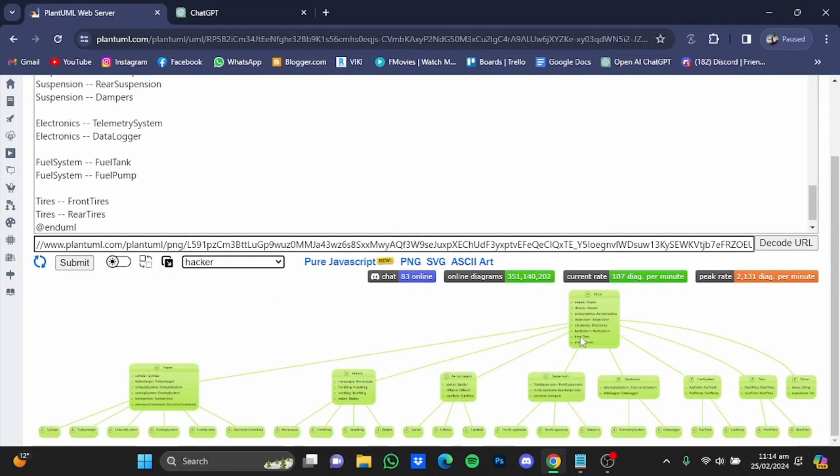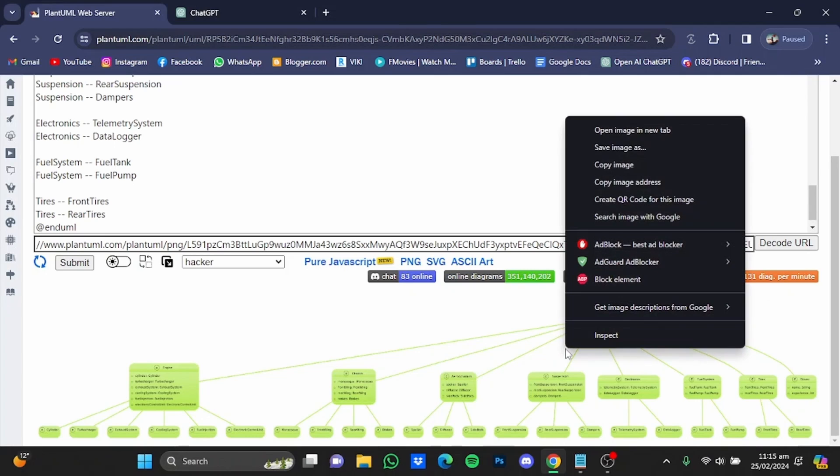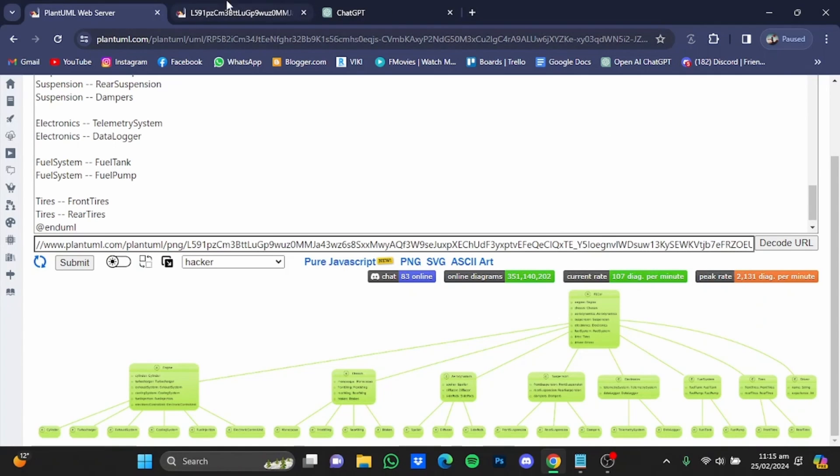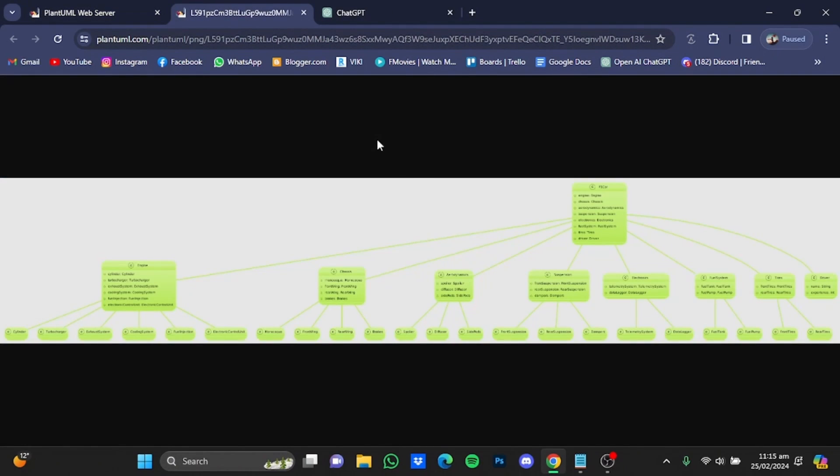And that style will be applied right here. And after you're done with the diagram, you can download it by just right-clicking on it, click on open image in new tab, and from there you can also zoom in.